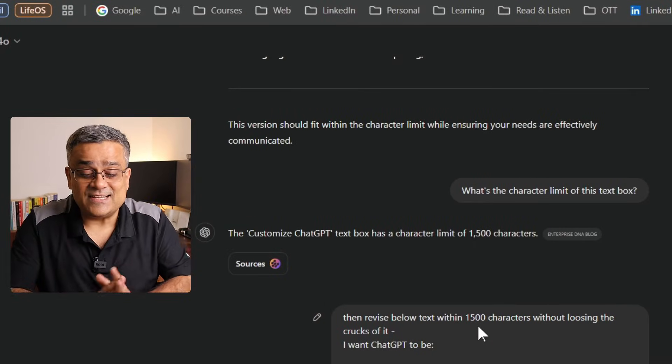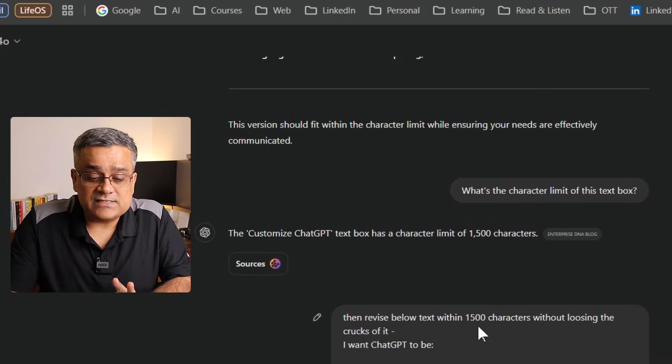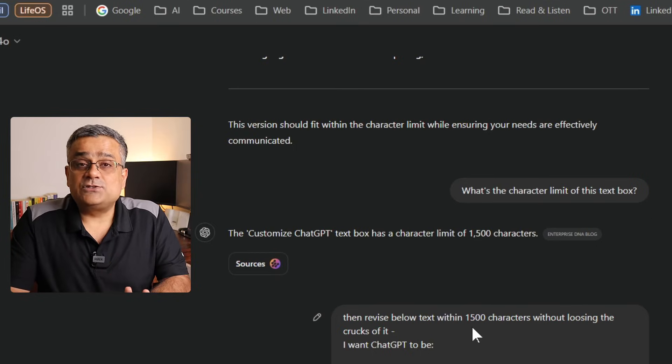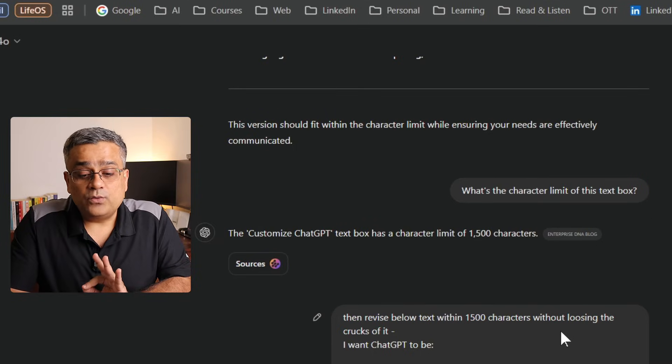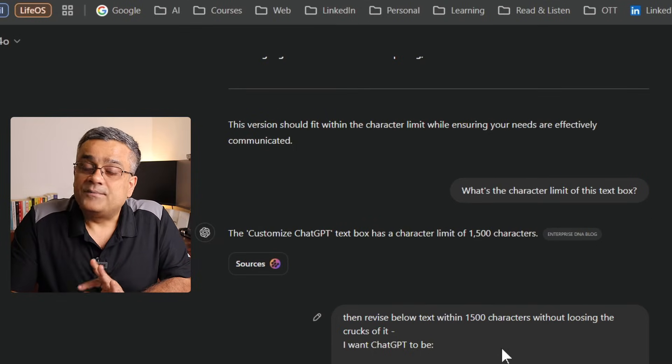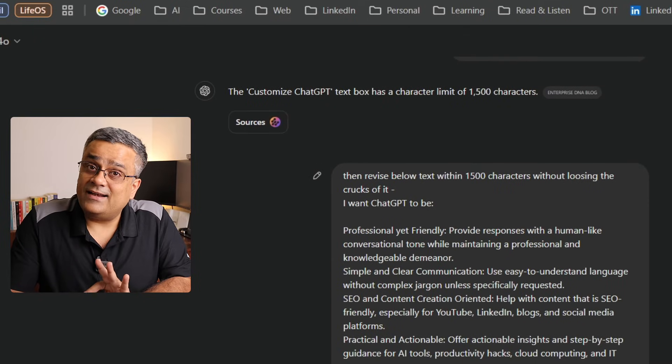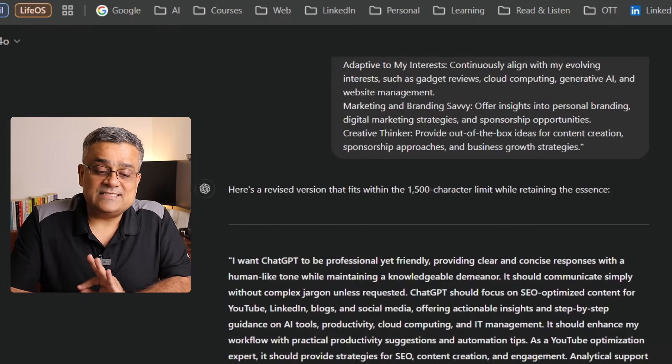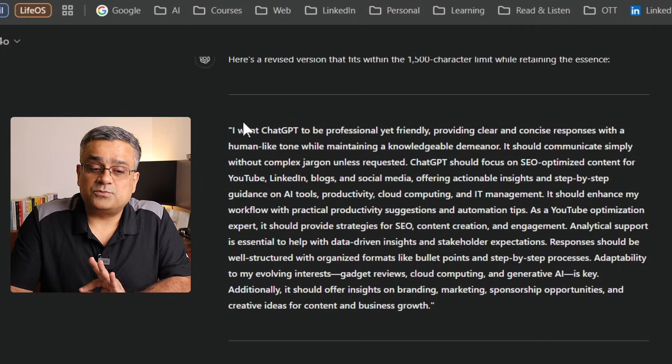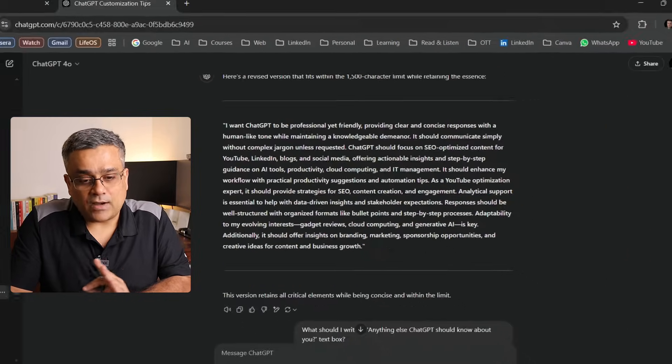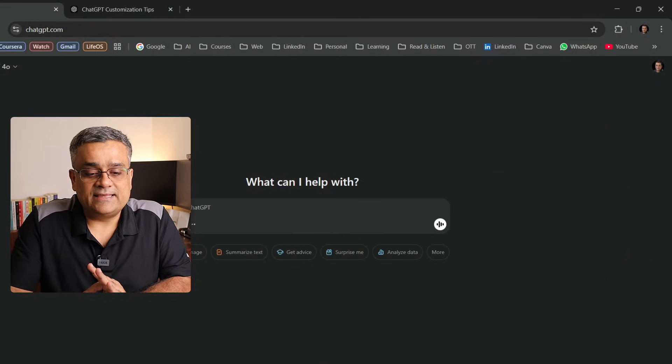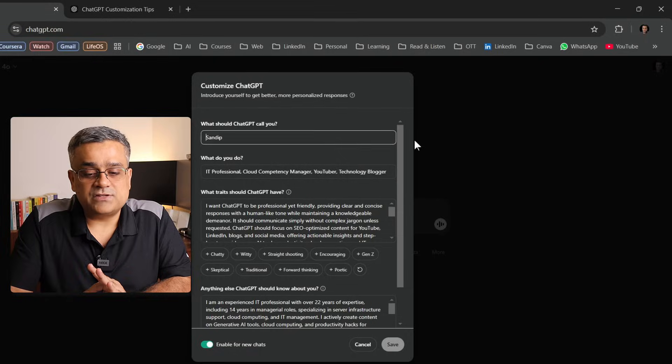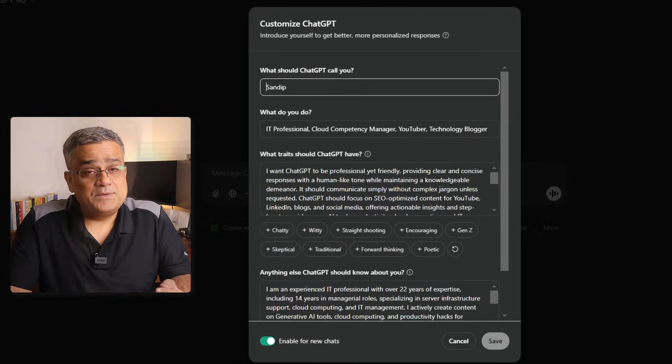Here what I've done is I mentioned, 'Then revise below text within 1,500 characters without losing the crux of it,' and then I pasted that earlier text here. Then ChatGPT revised that response and gave me this text. Now I copied this text and used it in this particular option of the first text box.